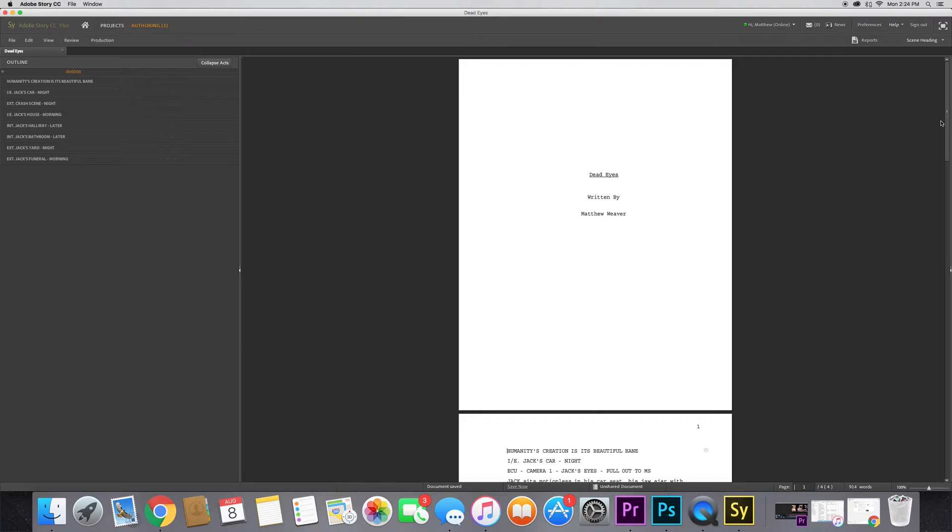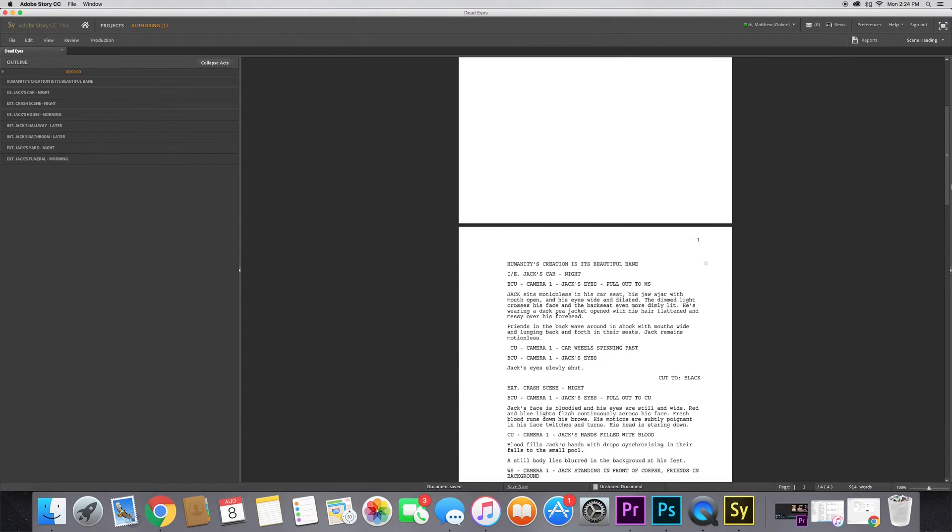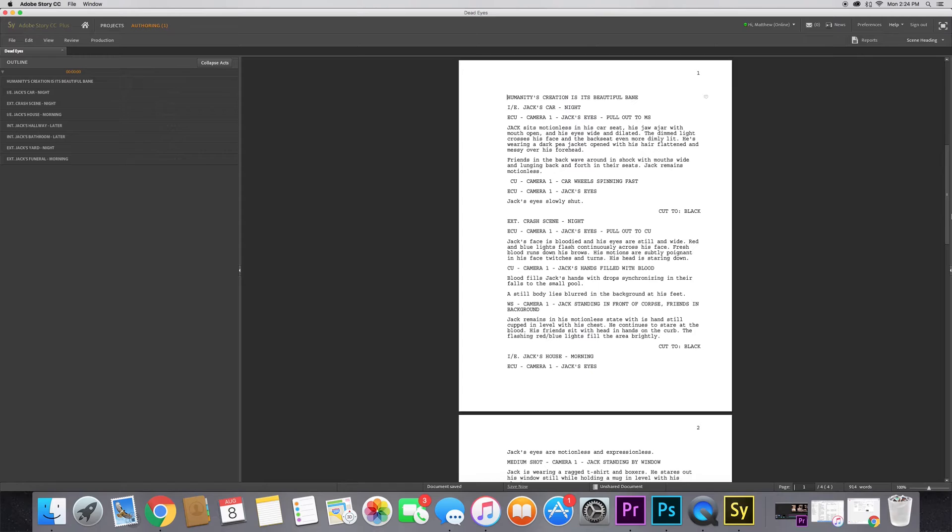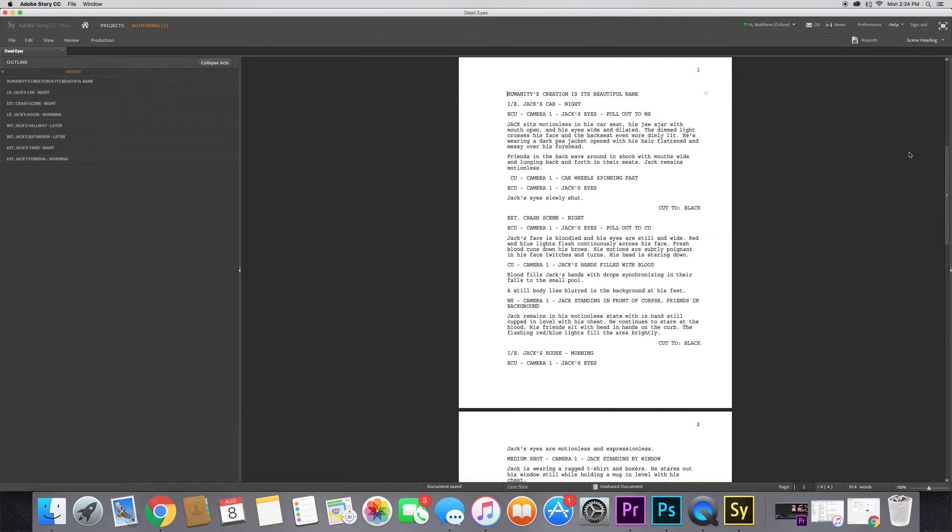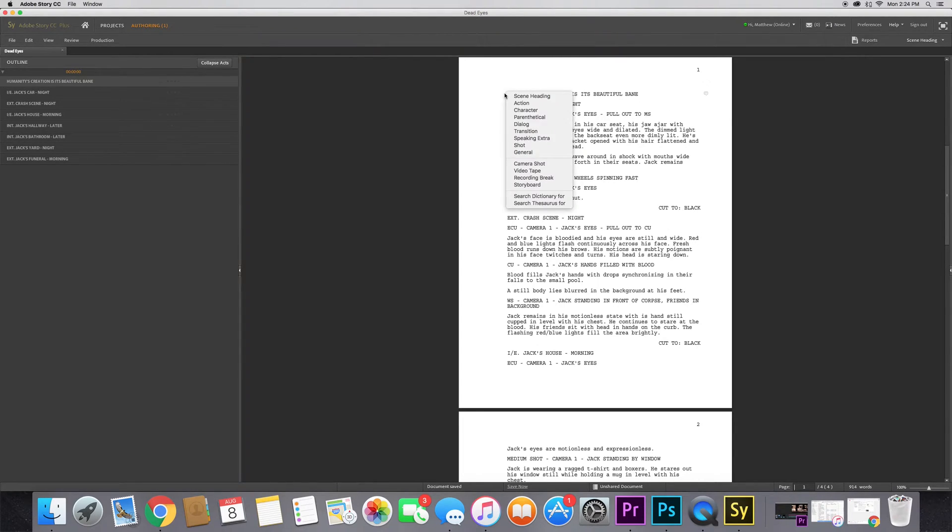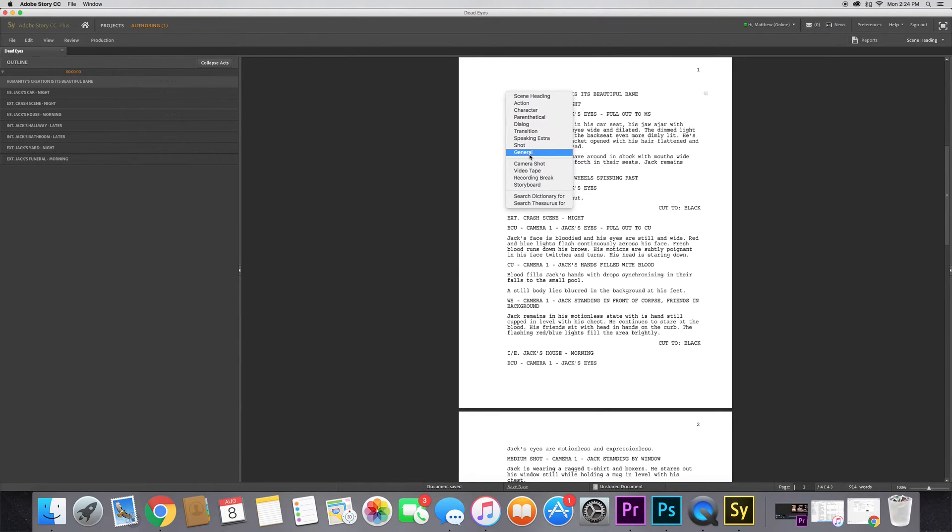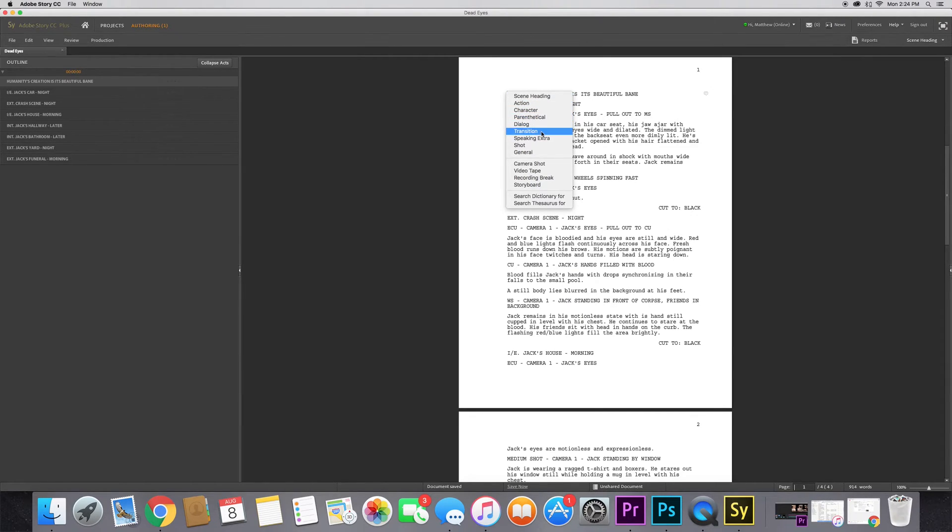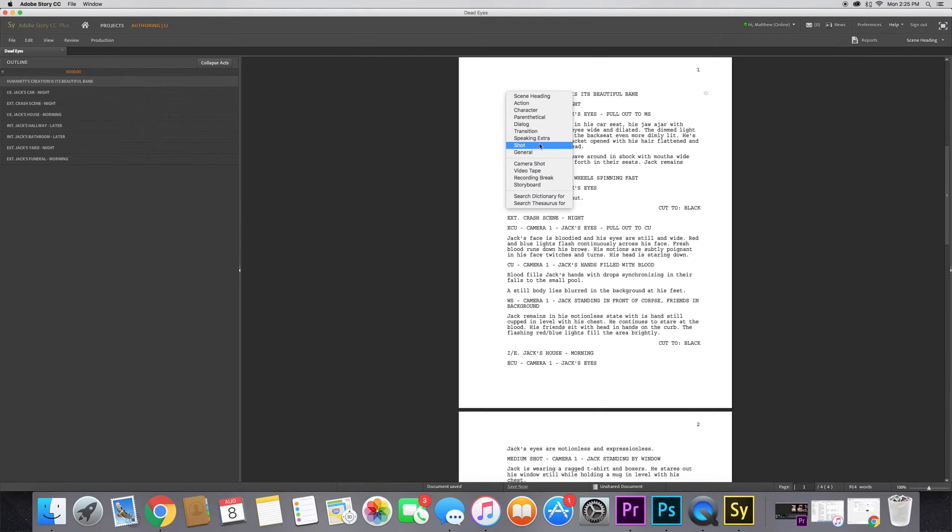This is Dead Eyes written by myself, and I have this little comment written up at the top. If you want to write these general comments just for reference in your script, all you have to do is left click in Adobe Story CC and it'll give you these lists of different formats for different aspects of your script: scene heading, action, character, parenthetical, dialogue, transition, shot, and general.